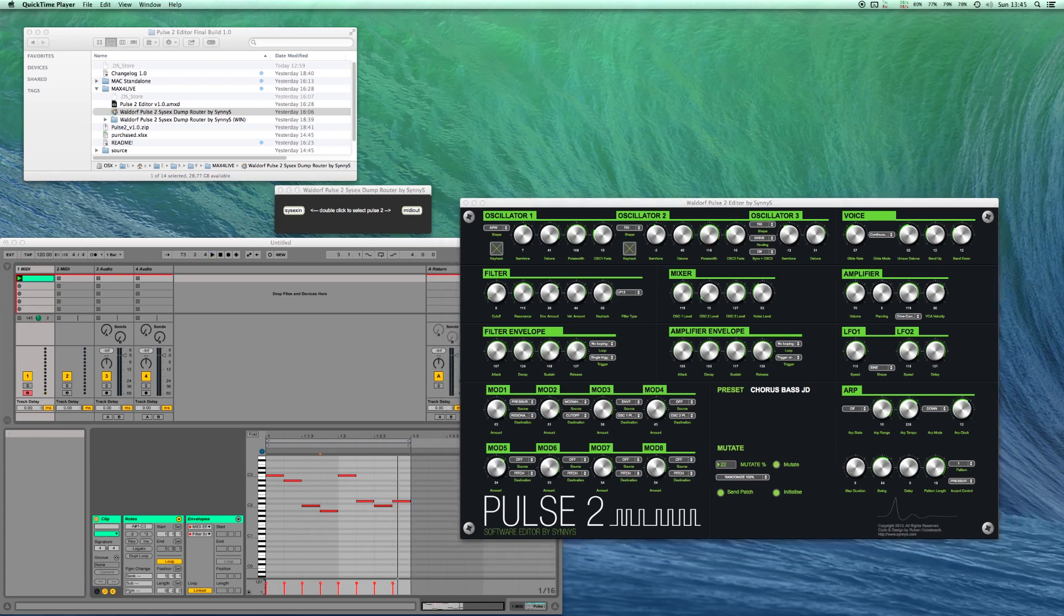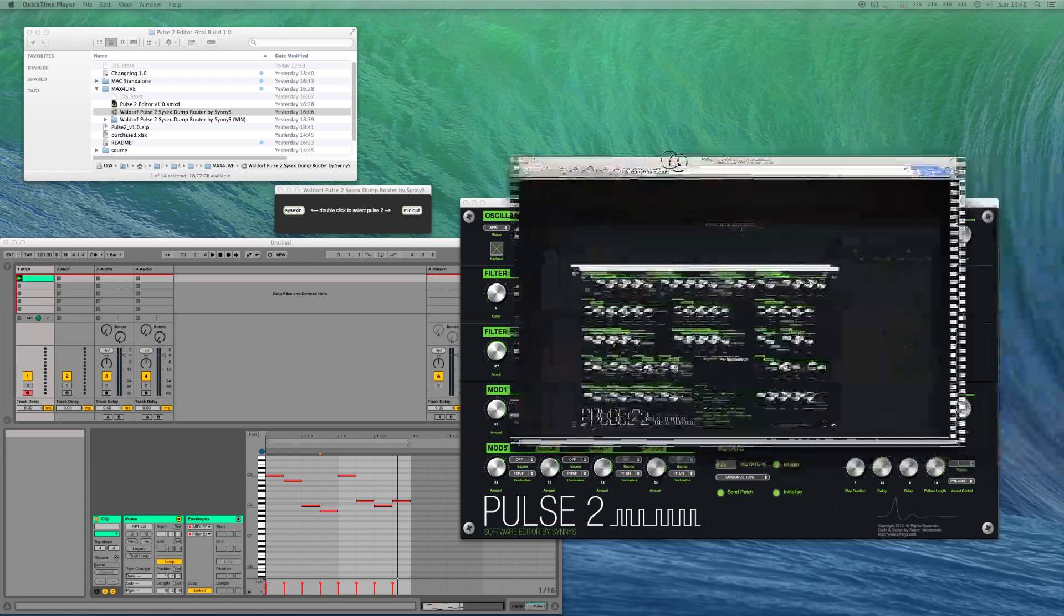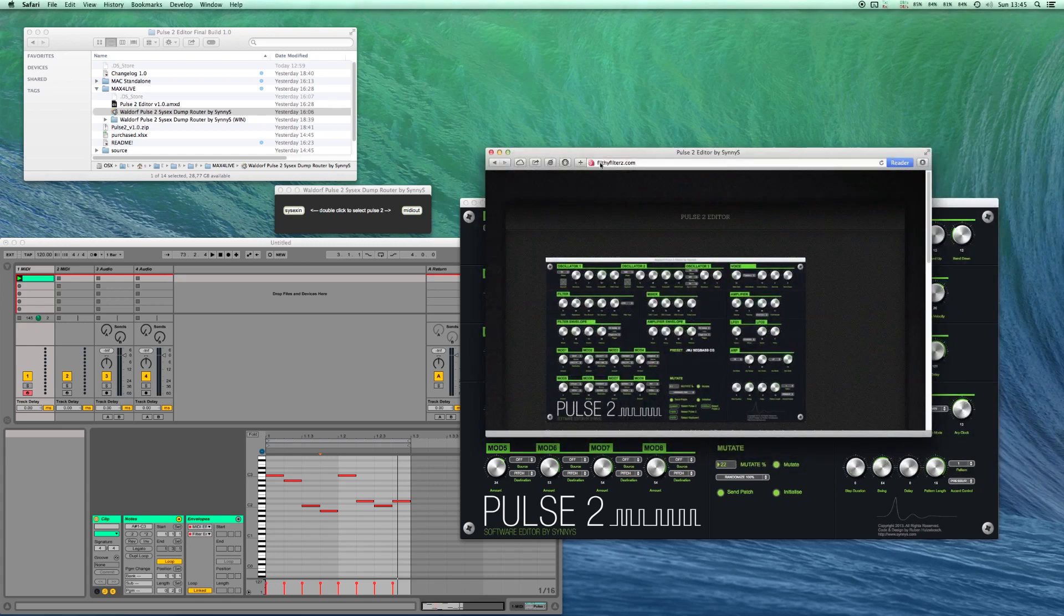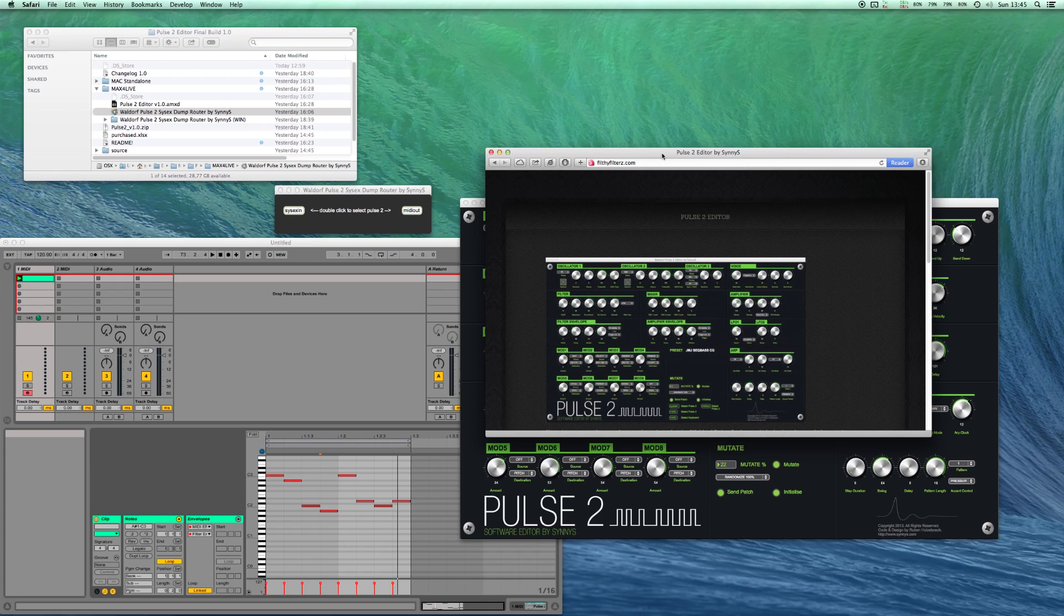You can buy this editor at filthyfilters.com. So head over there and press the buy now button. All future updates will be free. Thanks for watching.